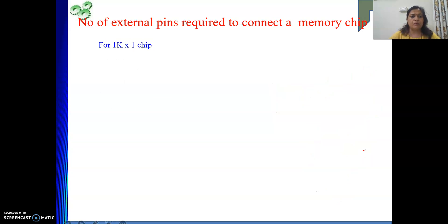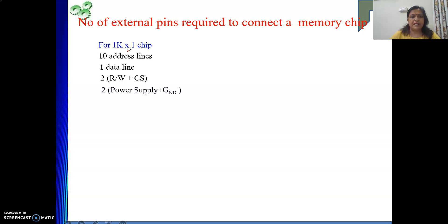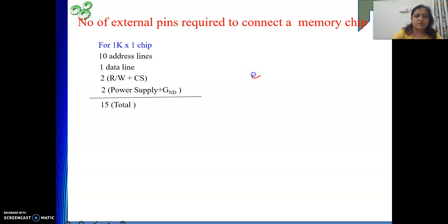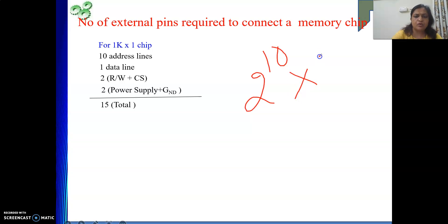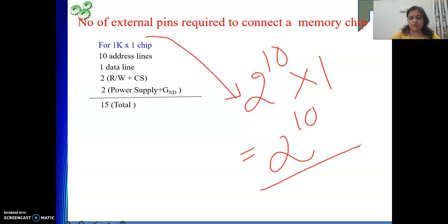For a 1k by 1 memory chip: 10 address lines (since 1k = 2^10), 1 data line, 1 read-write line, 1 chip select line, and 2 lines for power supply and ground — totaling 15 external pins. The capacity is 2^10 locations each holding 1 bit, so 2^10 bits total — the same capacity as the 128 by 8 chip.